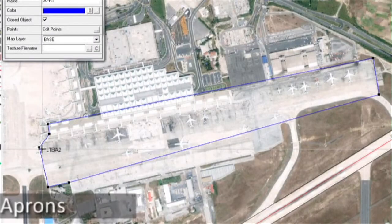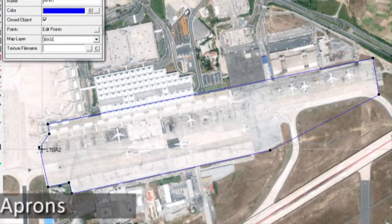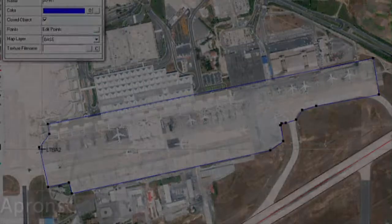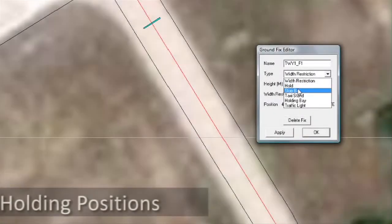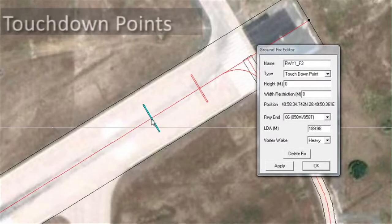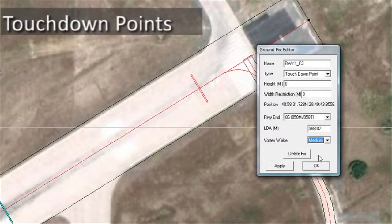Map multiple aprons onto your underlay with ease and accuracy. Simply click and place ground fix elements such as holding points. Add touchdown points, stop bars, nosing stands and other ground elements to your underlay.